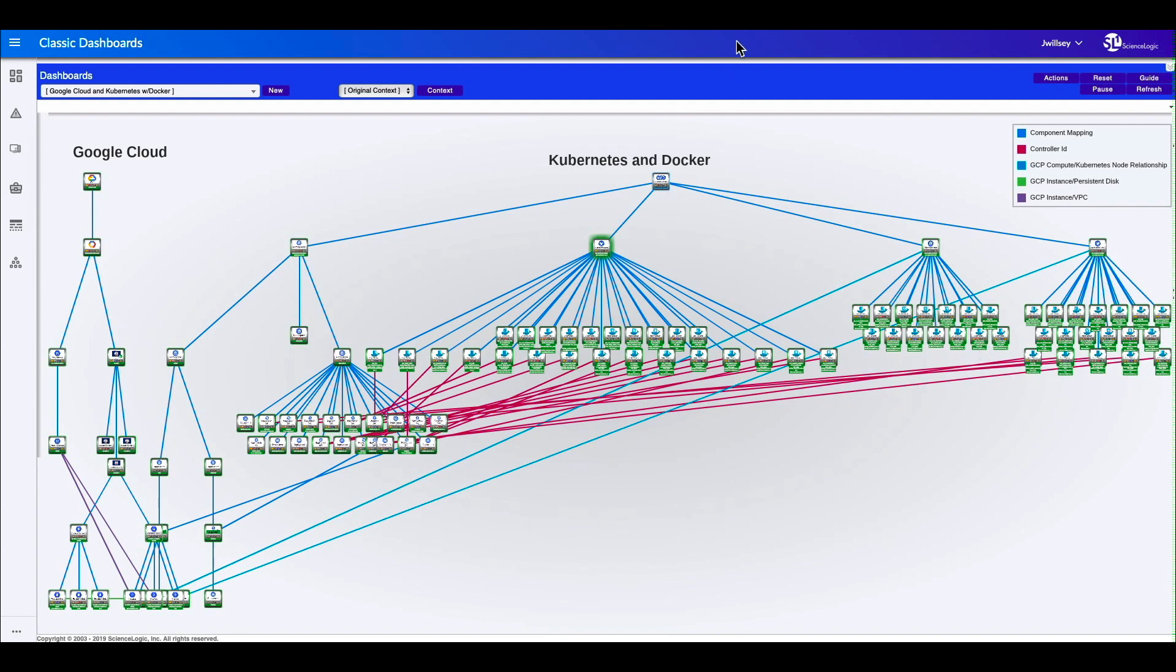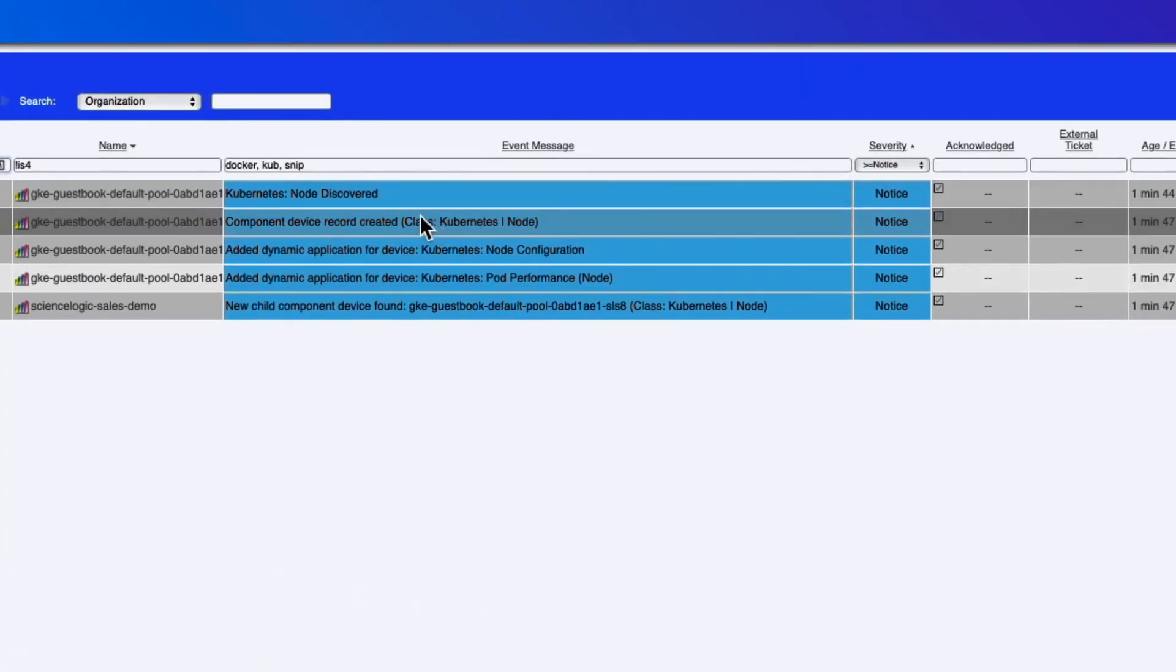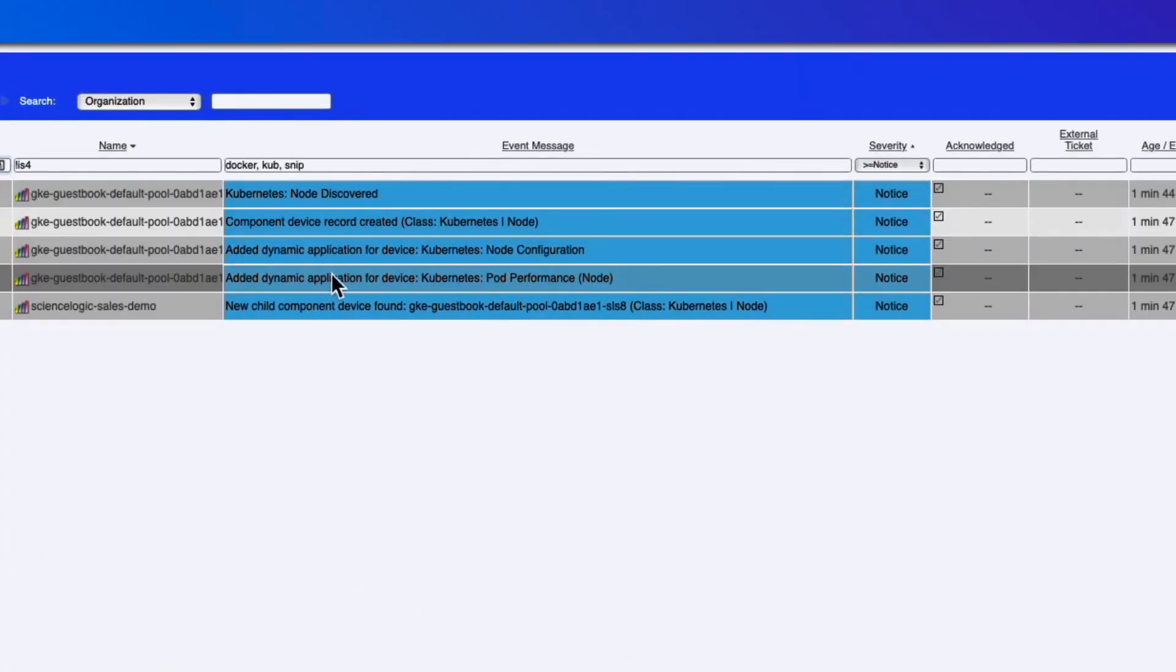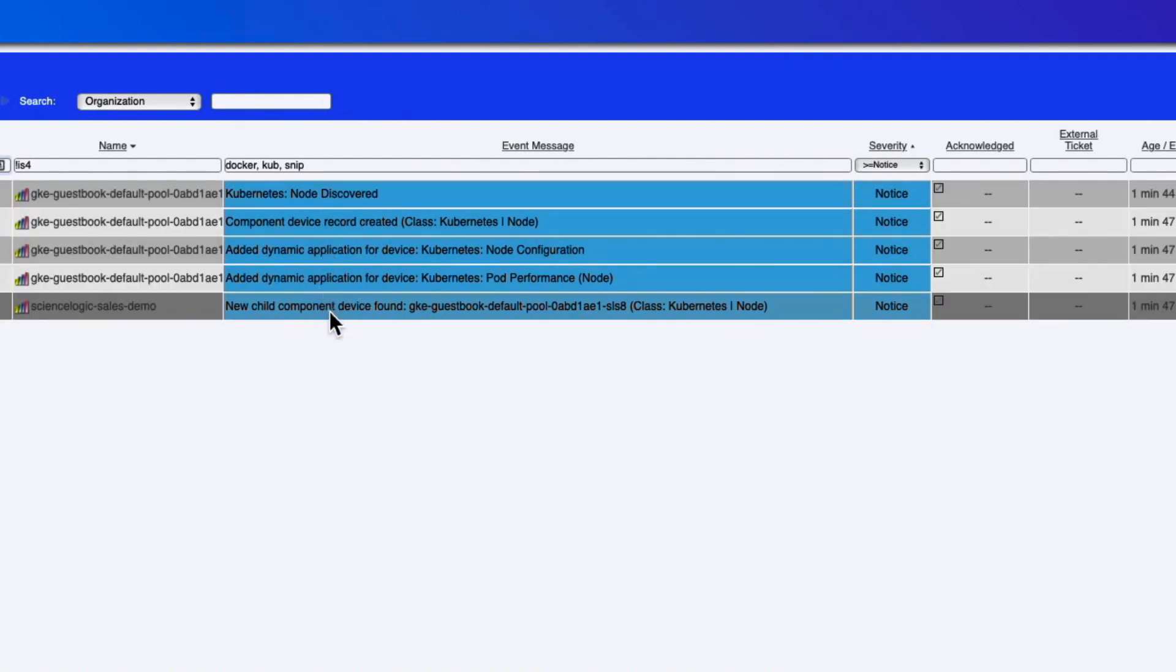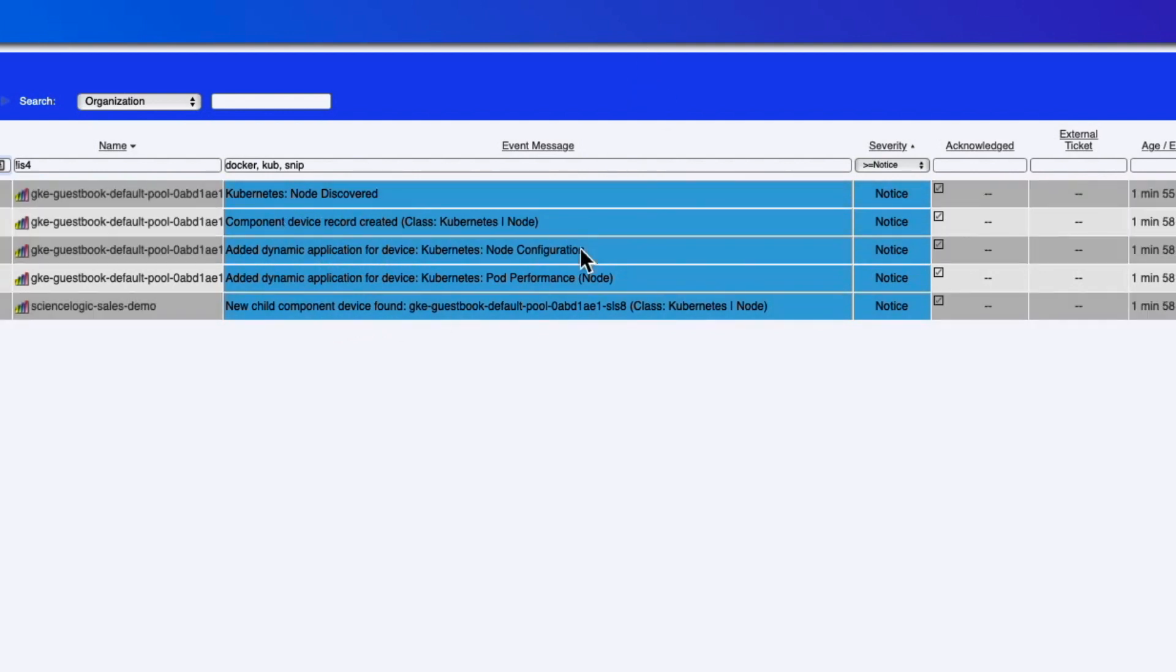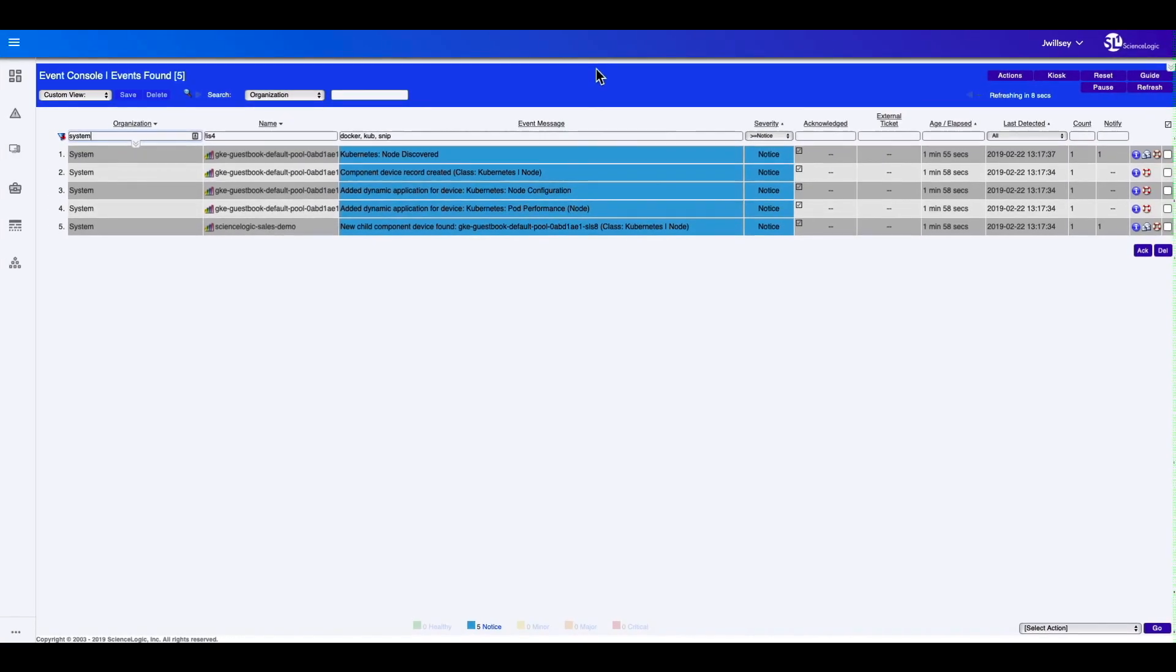If we look at a console view, we can start to see that the Kubernetes environment has started to spin up new nodes. It's starting to learn about the new environment that's being built out. So while that runs in the background, we'll check back on this.